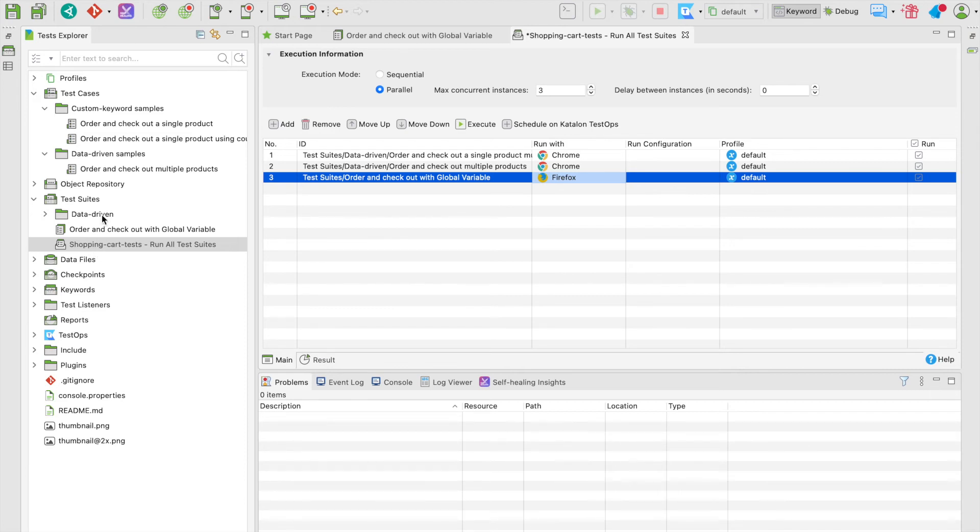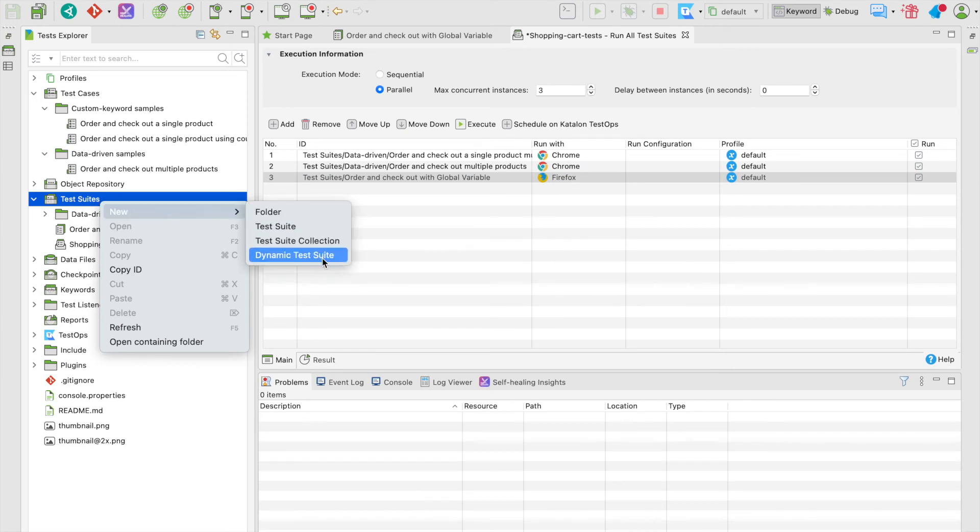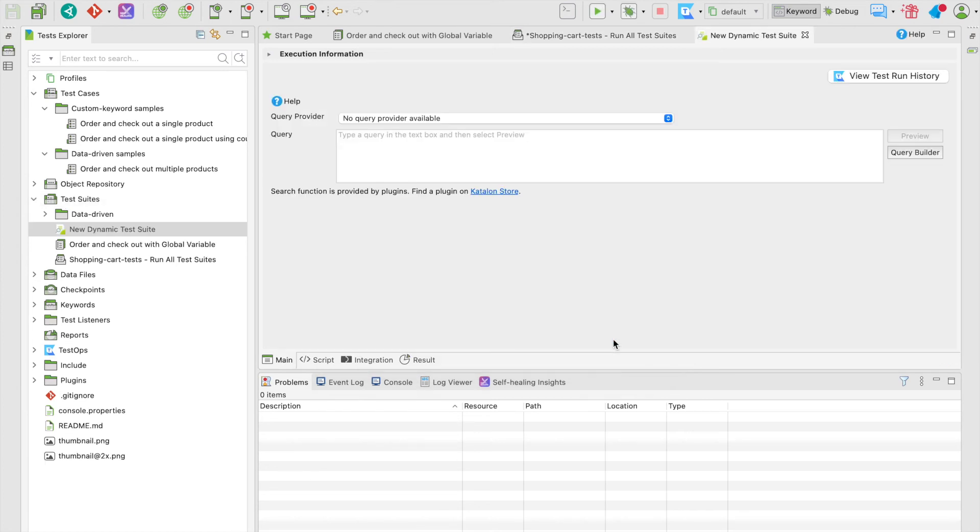You also have the option to create a dynamic test suite by right-clicking on the test suites folder. For the concept, a dynamic test suite allows you to gather test cases automatically using search queries. But in this course, we don't need to use it. It will be discussed in another course for test management.